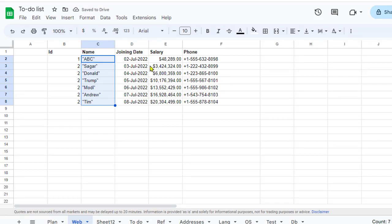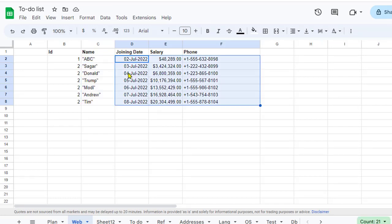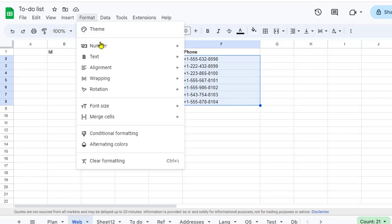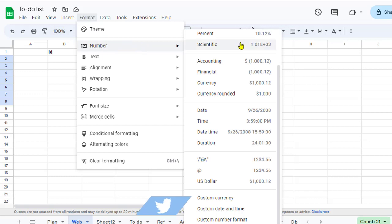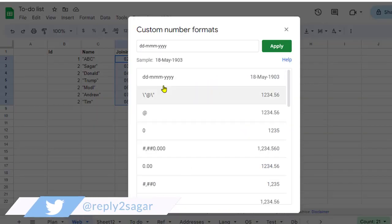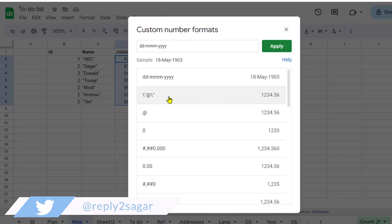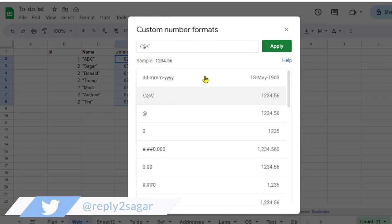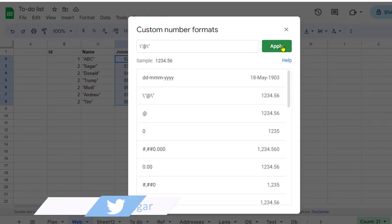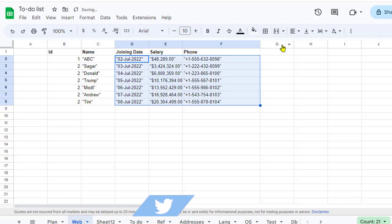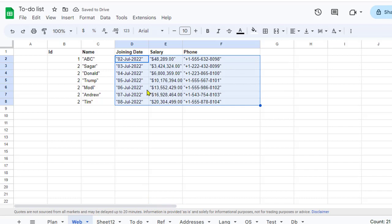Let's say I want to do the same thing for this joining date, salary, and phone as well. Again, go to Format, Number, then Custom number format, select the same thing, and click Apply. You can notice that the quotes have been added for each of these values.